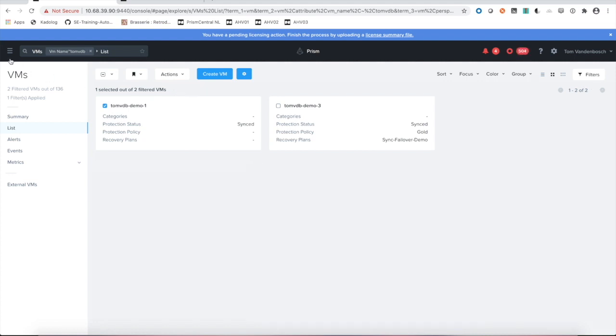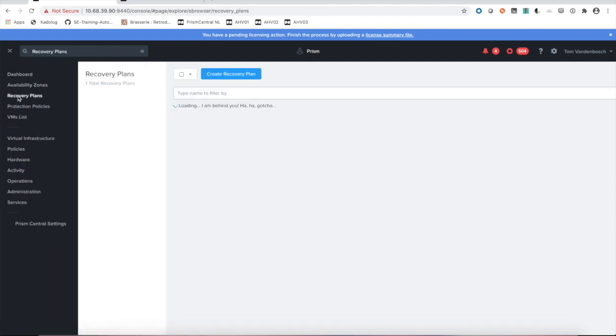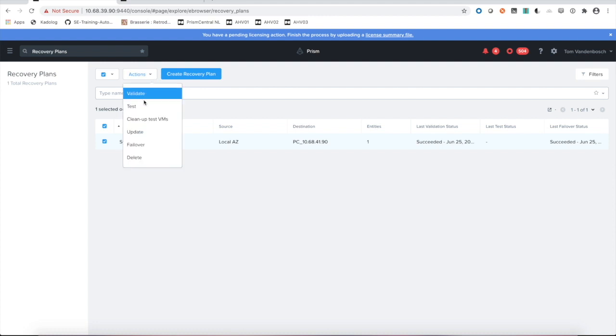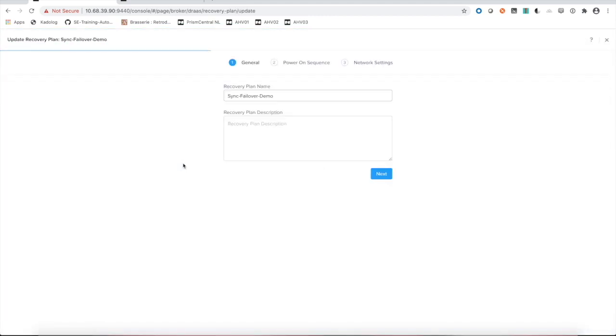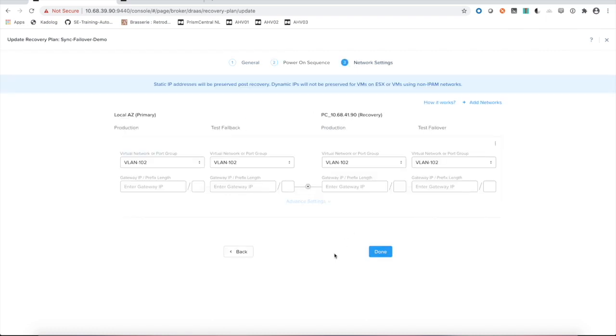Going to our recovery plan. This basically is the plan that if things go wrong or you would like to test a couple of things that you'll need to create. Updating this existing recovery plan, it has a name. The VM that is already protected is inside of this recovery plan. The last step is our network setting. We have a stretched VLAN 102 in this scenario. That is live on site one and site two on our recovery site. So we have our plan ready as well.